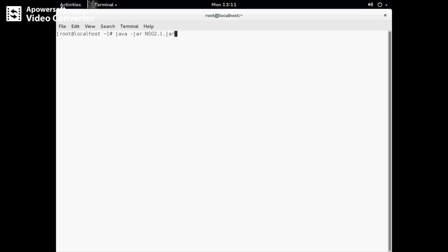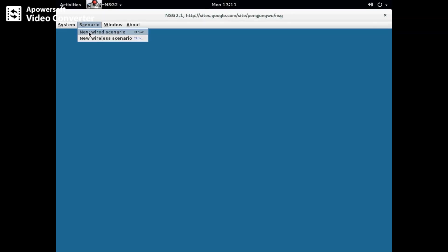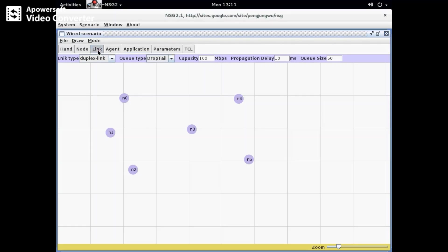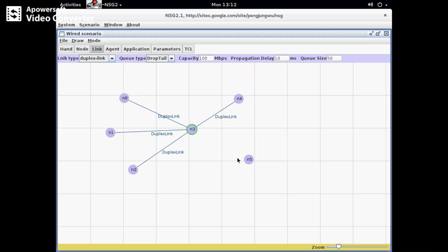I am going to take six nodes here: n0, n1, n2, n3, n4, and n5. I am making the links n0 to n3, n1 to n3, n2 to n3, n3 to n4, and n3 to n5.